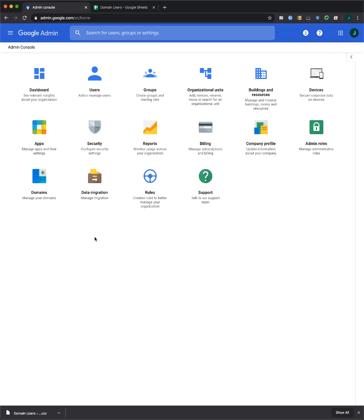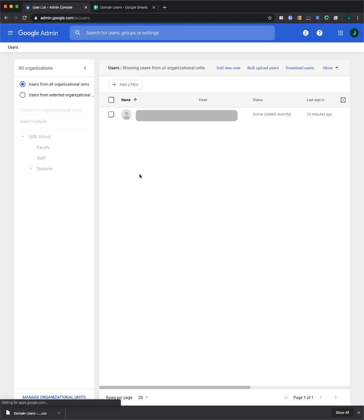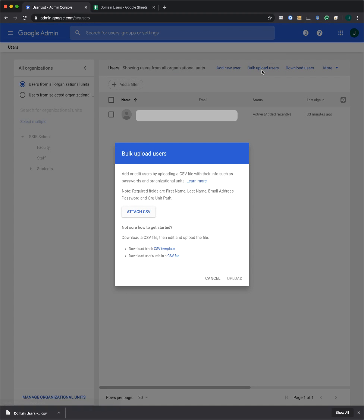From the Admin Console homepage, go to Users. You'll see, at the top of the page, a link for bulk upload users. Click that,